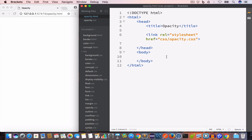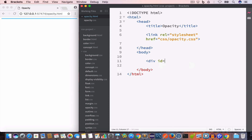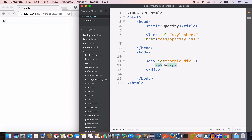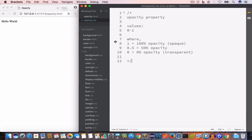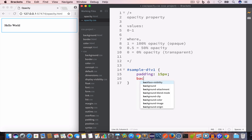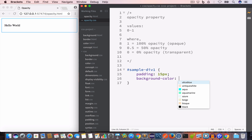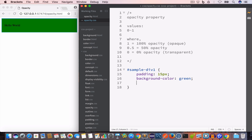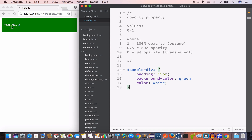Let's say we have a div in our HTML file with an ID of sample-div-1, and inside the div we have a paragraph with the content 'Hello World'. To target this div in our CSS file we write #sample-div-1. Let's give this div a padding of 15 pixels and set the background color to green.